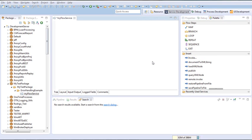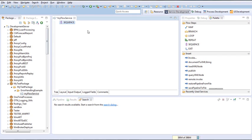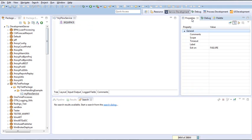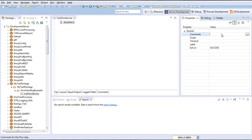Before we create our try and catch block, we will need to create the main block using a sequence. A sequence is a grouping of steps that can exit on a certain condition. For the main, we will need it to exit on success. To do so, go to Properties and set exit on success. We will write in the comments 'main' to show that this is our main block.